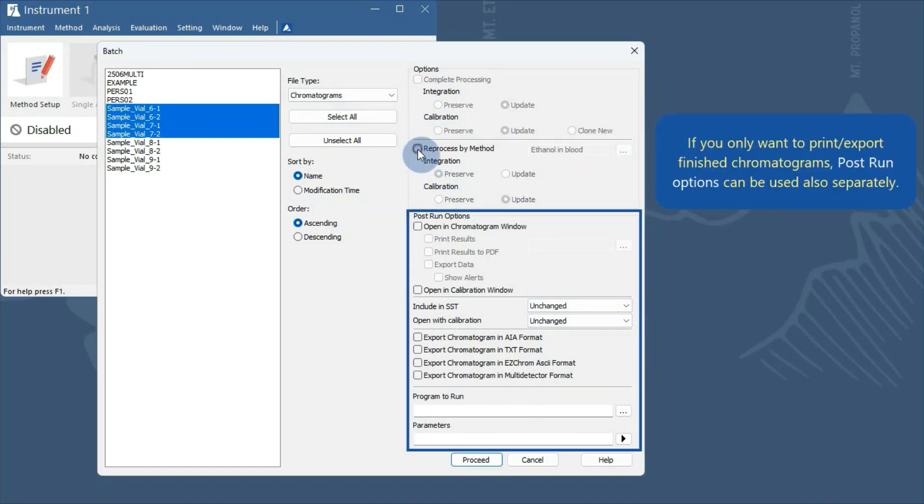If you only want to print or export finished chromatograms, post-run options can also be used separately.